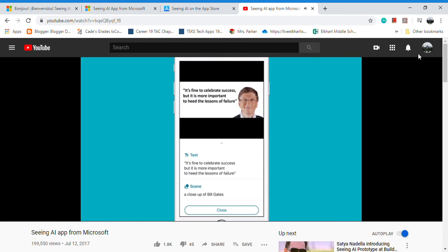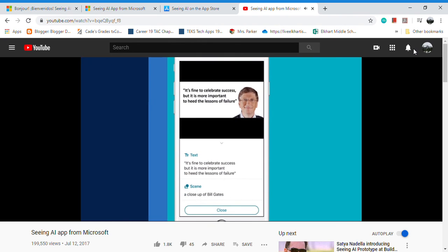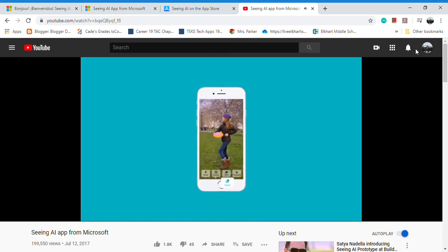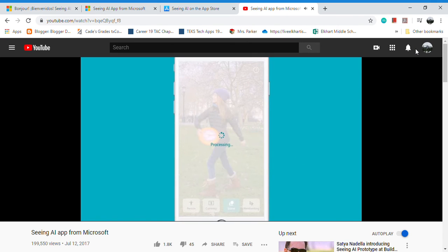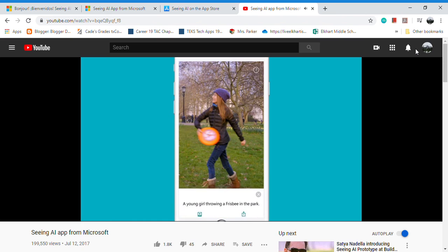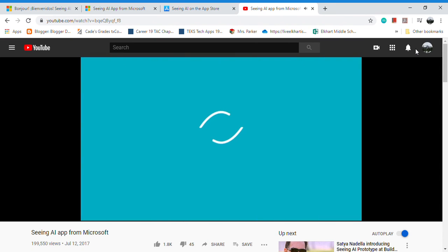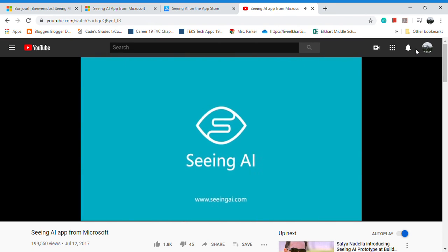a close-up of Bill Gates. Finally, explore our experimental features like scene descriptions to get a glimpse of the future. I think it's a young girl throwing a frisbee in the park. Experience the world around you with the Seeing